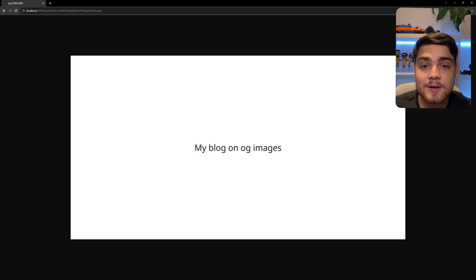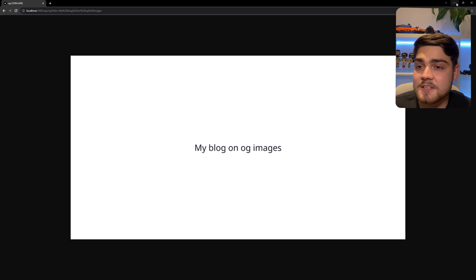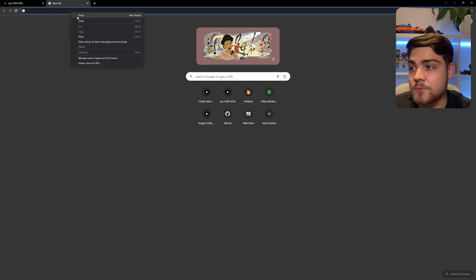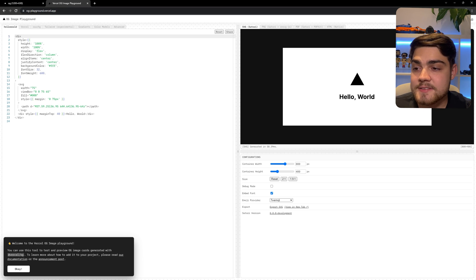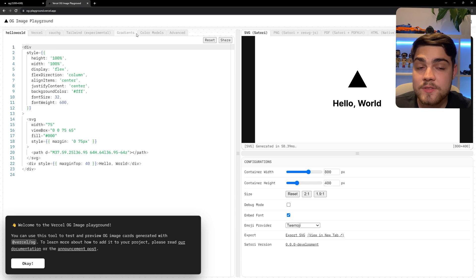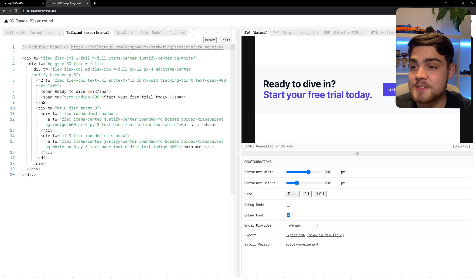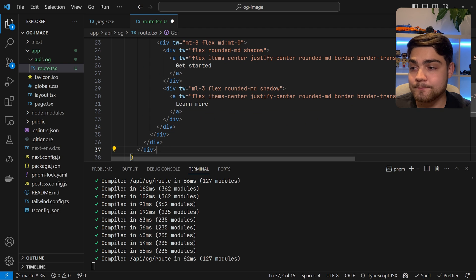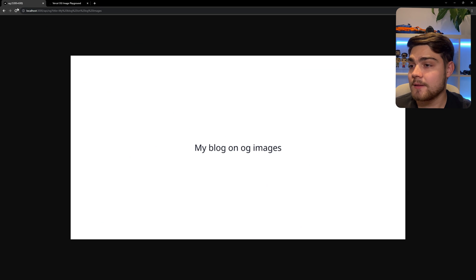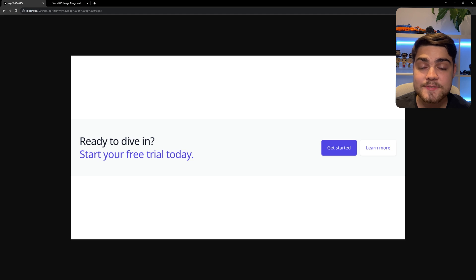If you want a nicer way to play with these, there is the Vercel OG image playground at og-playground.vercel.app. Essentially it's a place where you can see changes being made to your image nicely. You'll see that you have a load of examples and many parameters you can play with. You could style your entire thing within this application and then copy and paste the code out — it just stops you having to refresh constantly. I'll copy the Tailwind example, paste it into our route, and save.